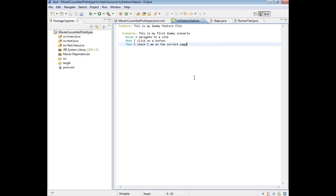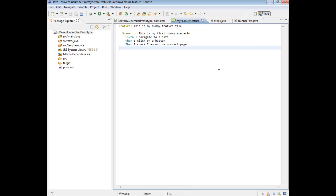Reporting is the mechanism of generating some form of file which displays a set of results for us to access outside of our testing framework. It's basically a file which contains a list of all of our test results in one convenient location. So what type of report formats does Cucumber provide us with?